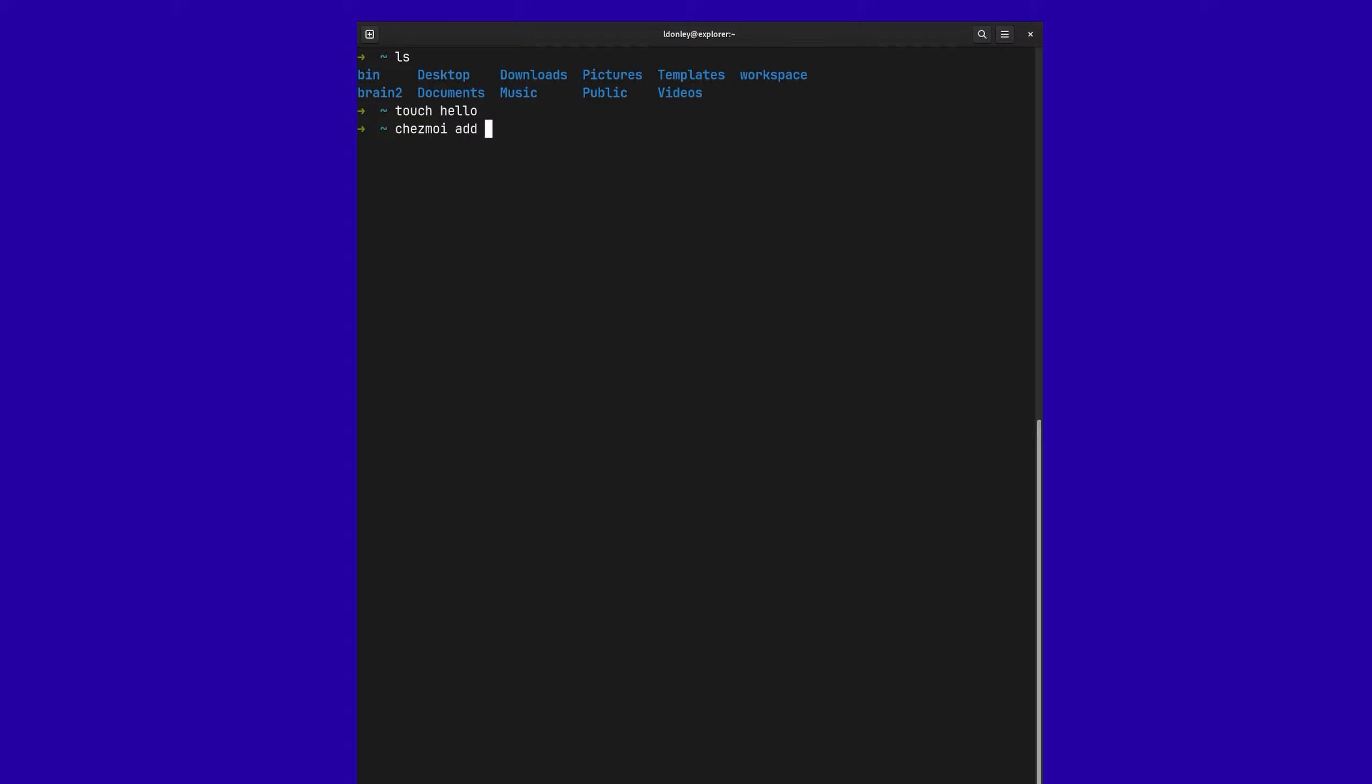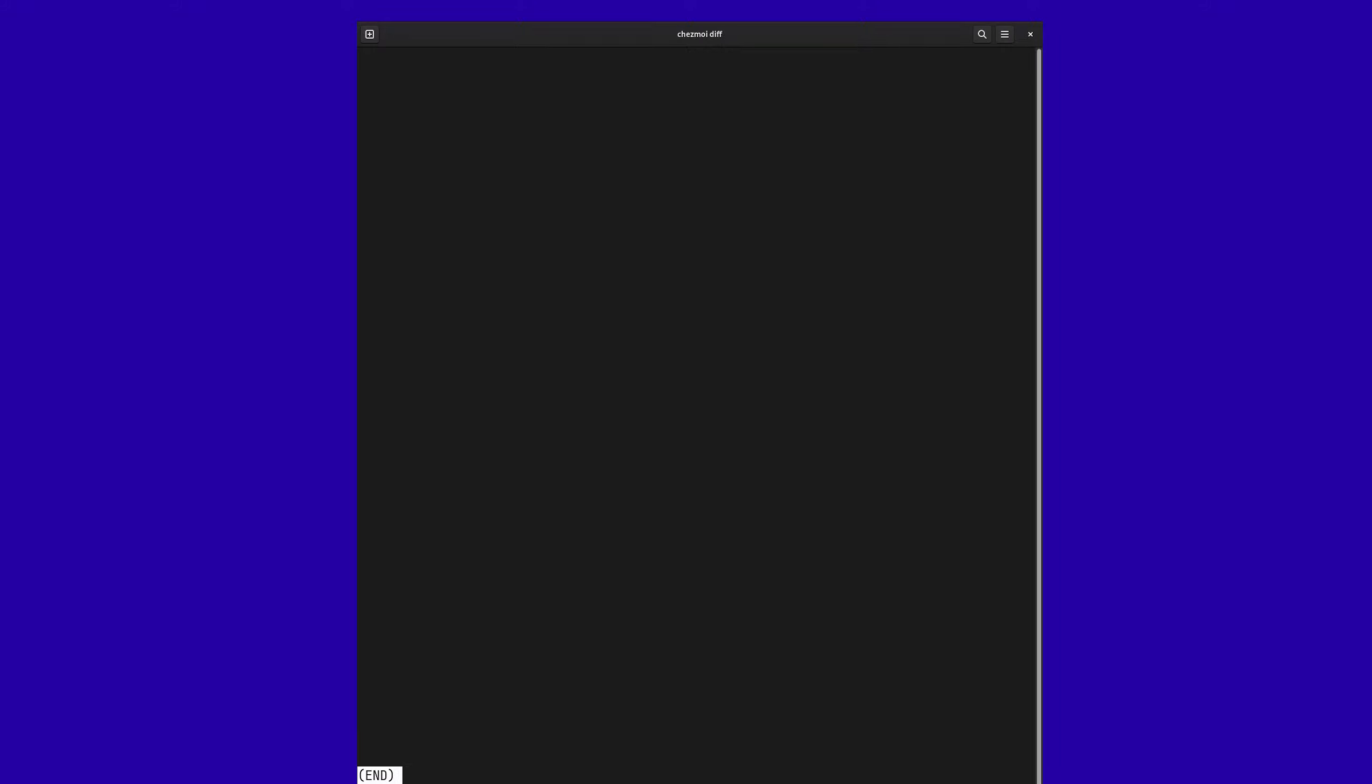And so now that file is being tracked by Chezmoi. So if I was to do Chezmoi diff, I'll see that. All right, everything's good. It knows about the current state of your files.